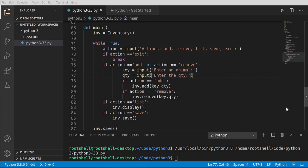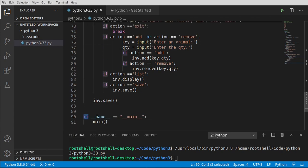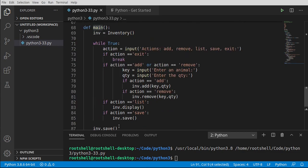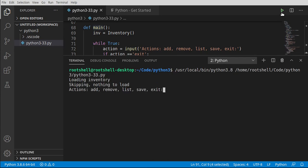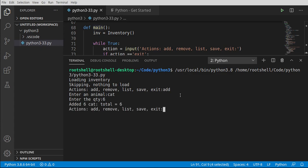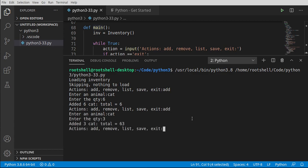Let's test this out. If you have if __name__ == '__main__' and your main function with no syntax errors, you should be good to go. Running it says 'Loading inventory, skipping, nothing to load' because we don't have a JSON file yet, and it shows the actions menu. We add a cat with quantity 6, then add cat again with quantity 3, and — we have a bug. It says 63 instead of 9.